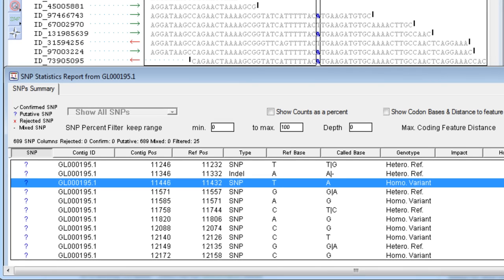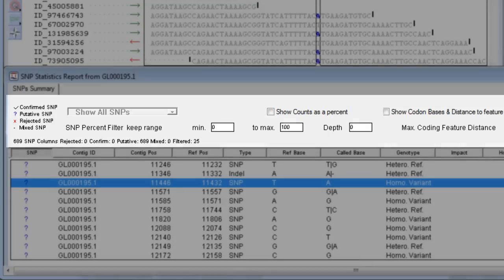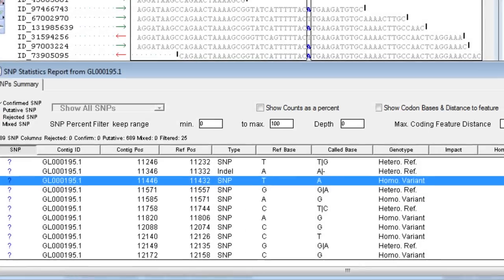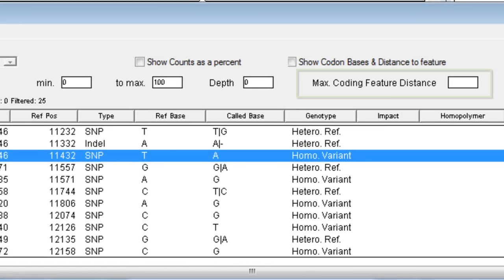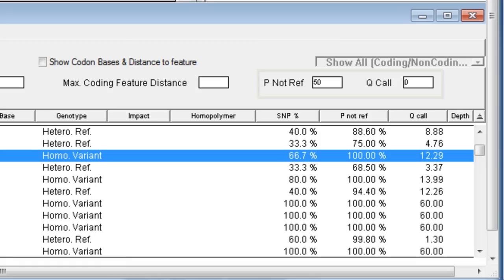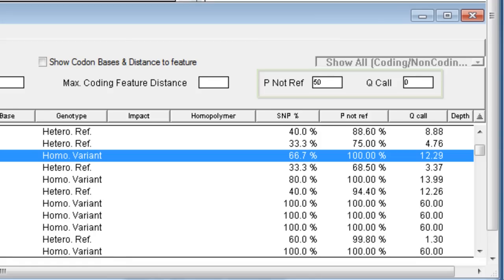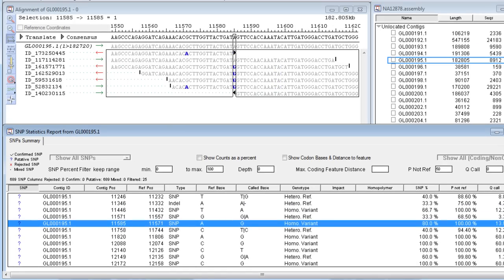Utilize the SNP report to review putative SNPs. To narrow your results, use one of the many filters available at the top of the report, such as filtering on depth of coverage, the distance from the nearest coding feature, or the statistics generated by the Bayesian statistical model used to calculate SNPs.